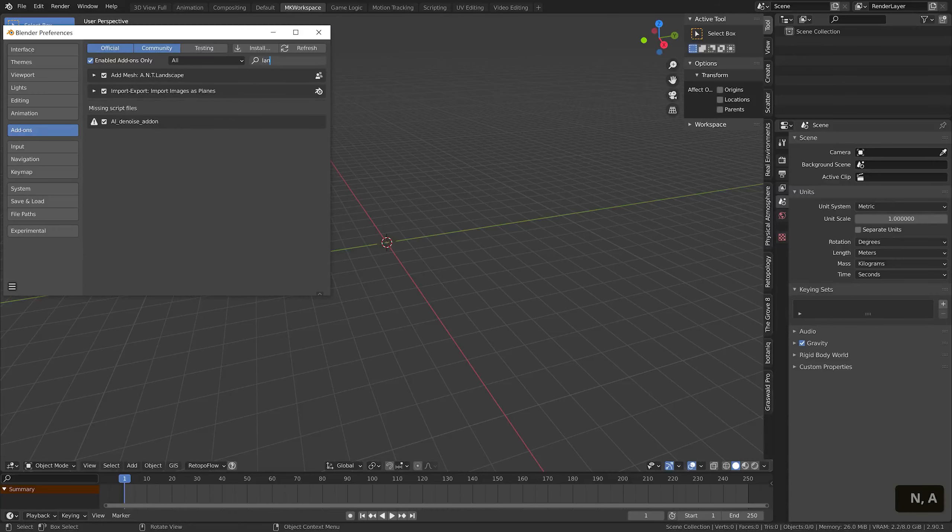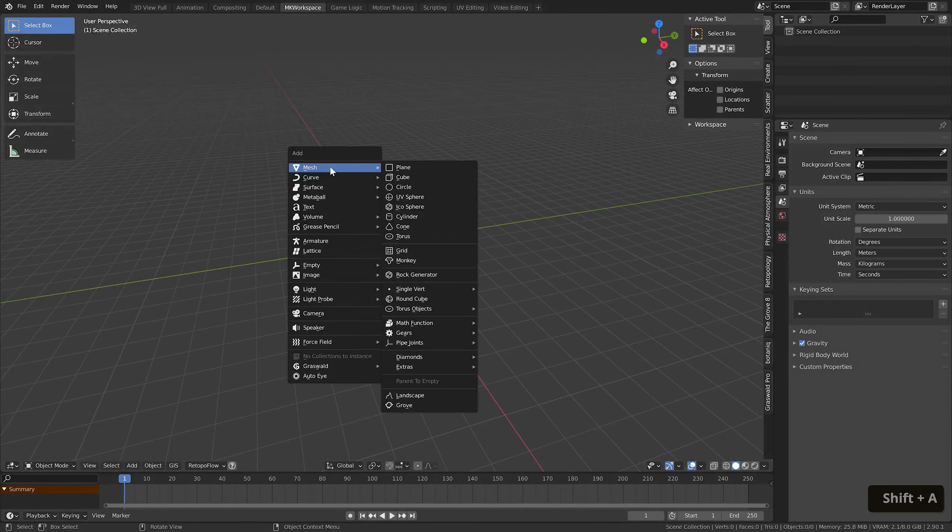Just as you would expect from a workflow based on using the ANT landscape add-on, which is short for Another Noise Tool, by the way.